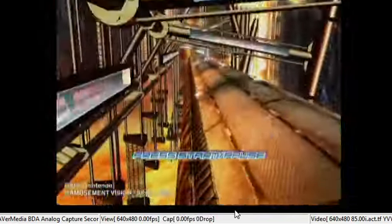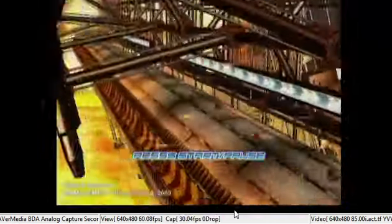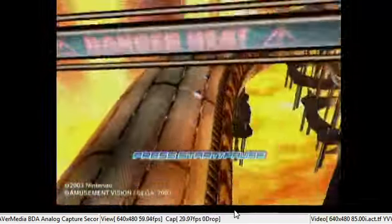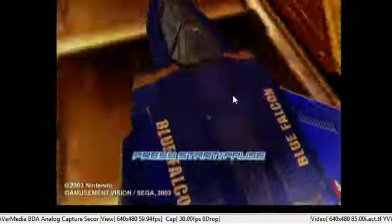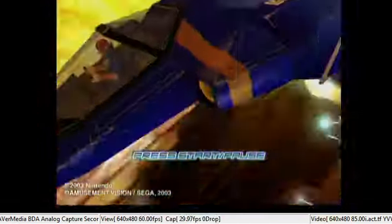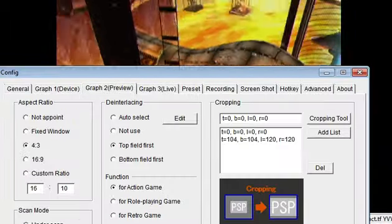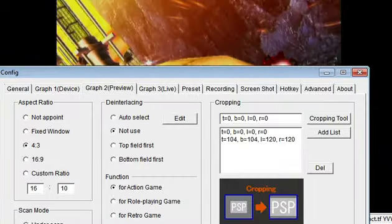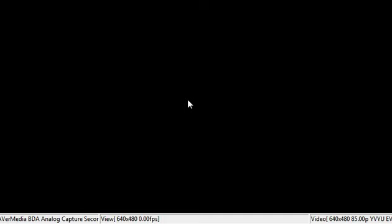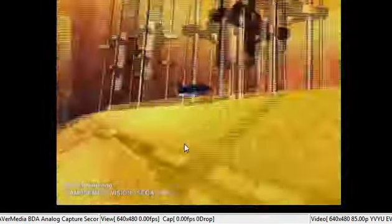Right it has the right colors now but then like like what the fuck is this it looks weird. Turn component off I mean deinterlacing off. And it still looks like shit.